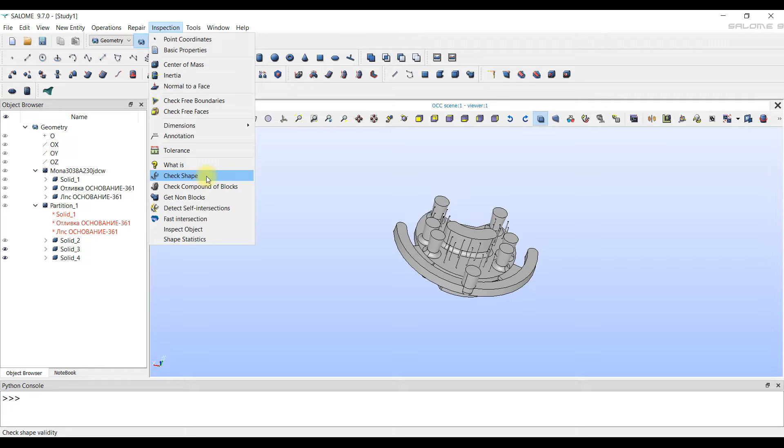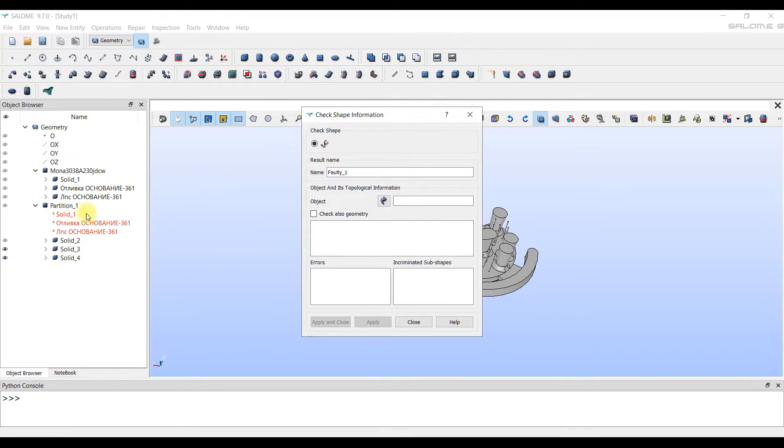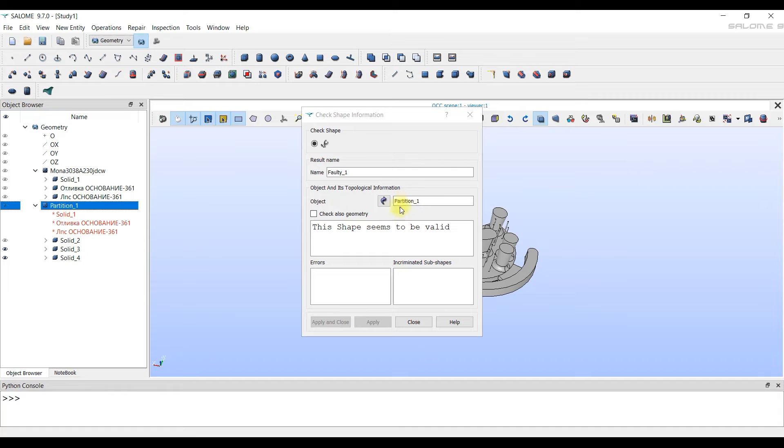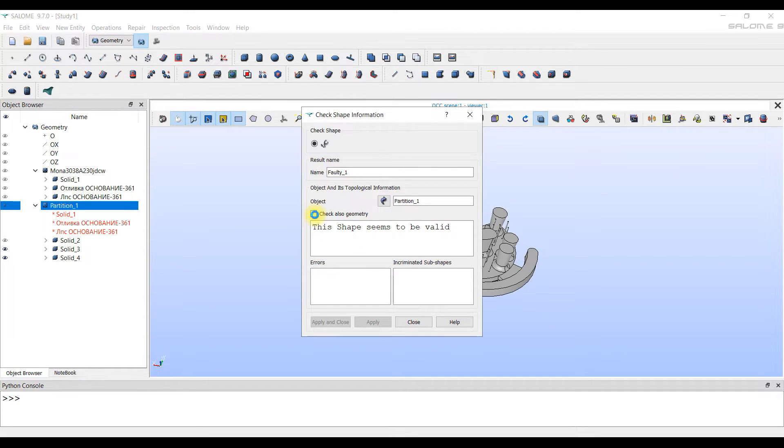Next, we go through inspection, check shape. The program writes that this shape seems to be valid. To be sure, click on the check mark, check also geometry. We see that there are no errors.